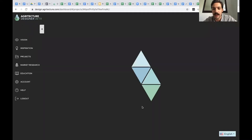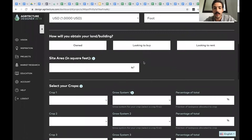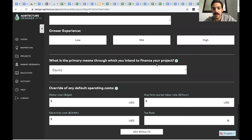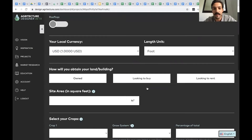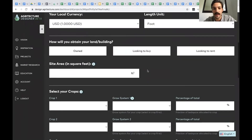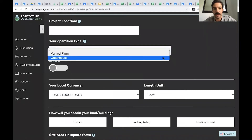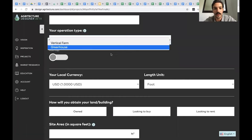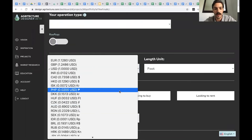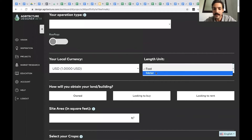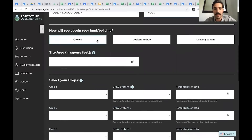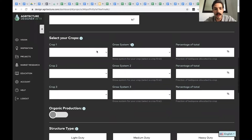I'll quickly show you what the input page looks like. We've tried to simplify the process down to filling out this form in five minutes or less — about 20 different selections, designed so you don't need deep agricultural knowledge. You'll choose between vertical farm or greenhouse; if you choose greenhouse, you can place it on a roof. You'll choose your local currency — we have over 30 to choose from — and feet or meters. You'll answer questions around the land, building, and site area, and select crops from a library of nearly 100 different options.